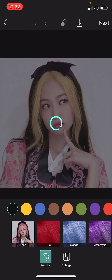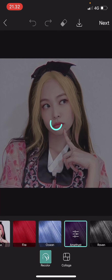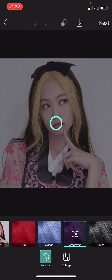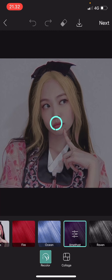I think I'm just going to go with the purple one. And that is pretty much how you can use AI on Pixart.